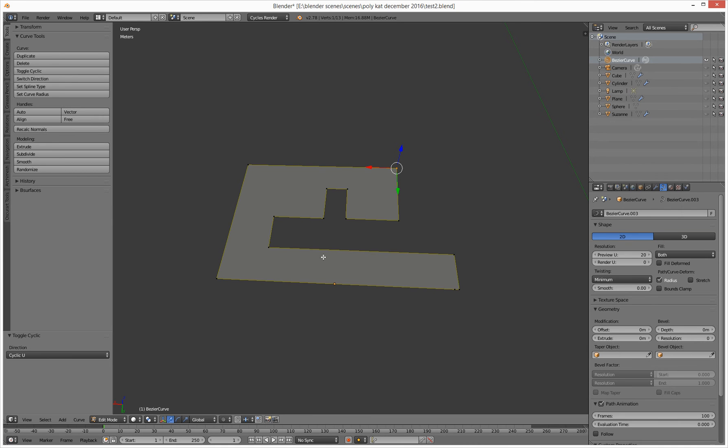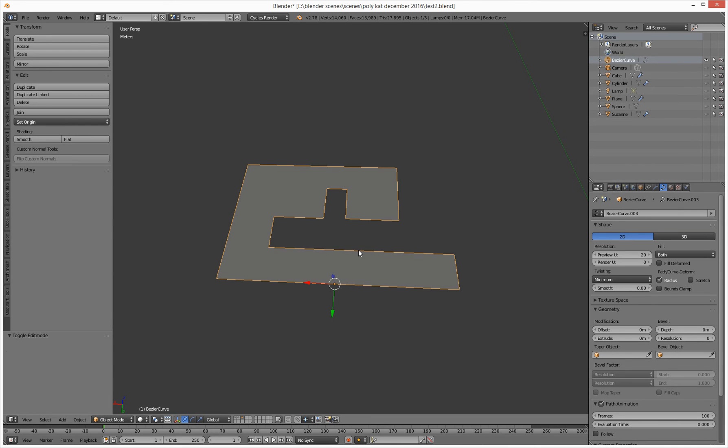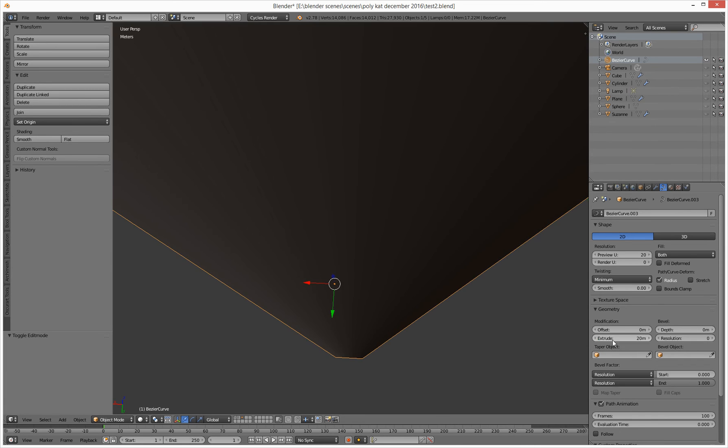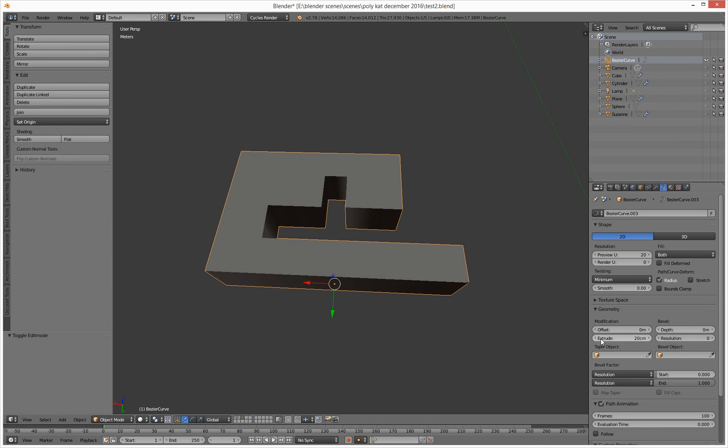You can now go out of edit mode. So you can hit tab key to get out of edit mode. You can then go over to your extrude tool and say, I want it to be 20 centimeters.